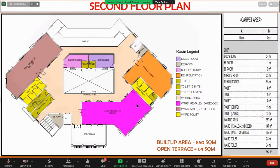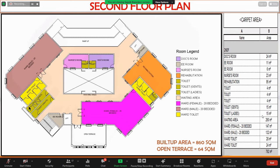The second floor is mainly the general ward — this is the male ward and this is the female ward. There is also a physiotherapy and rehabilitation area, and a common toilet is provided here.